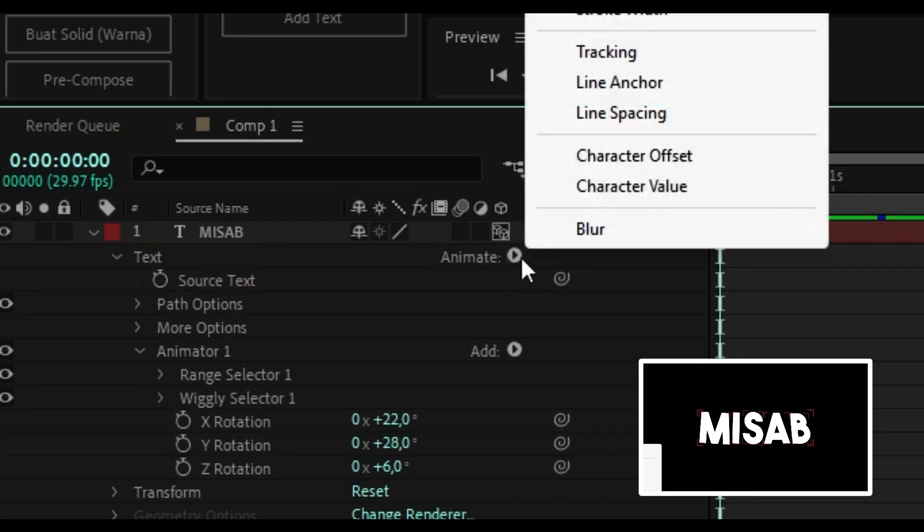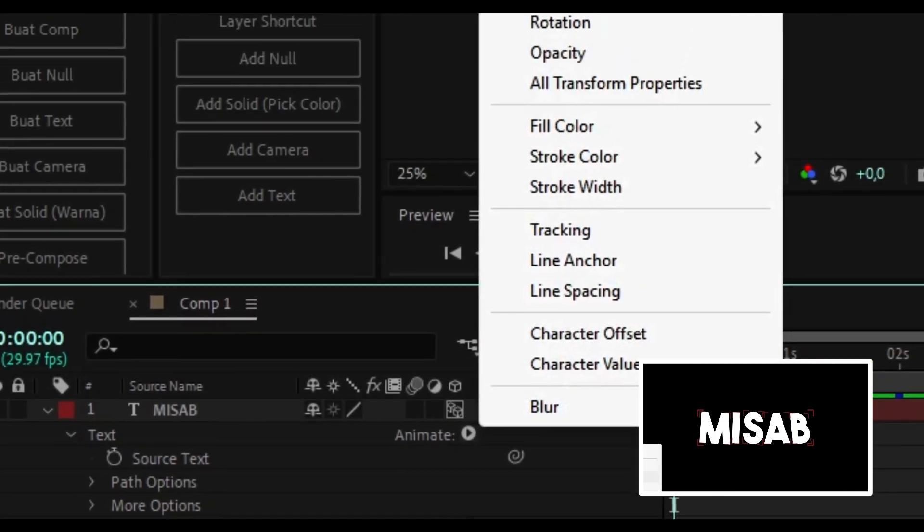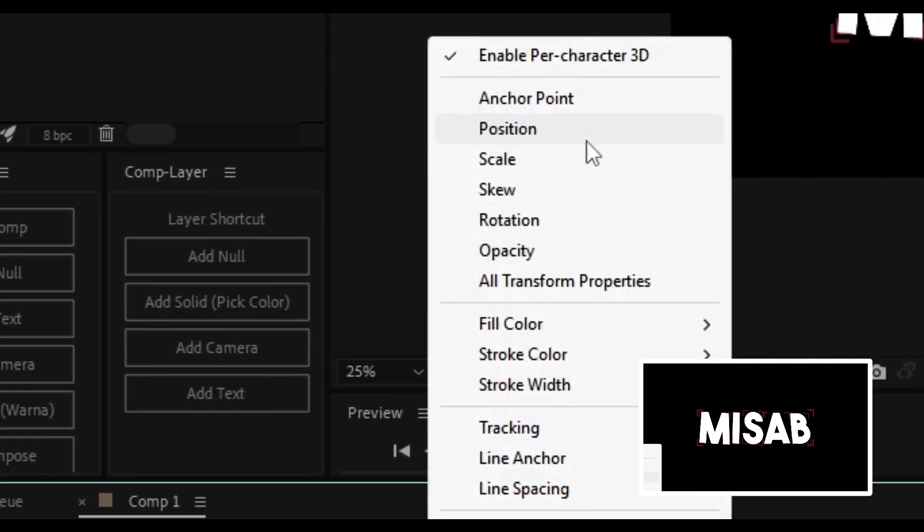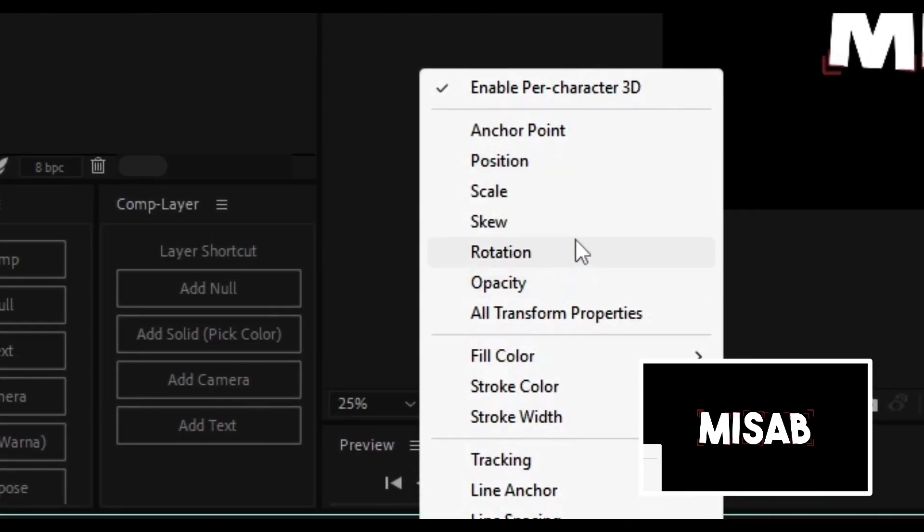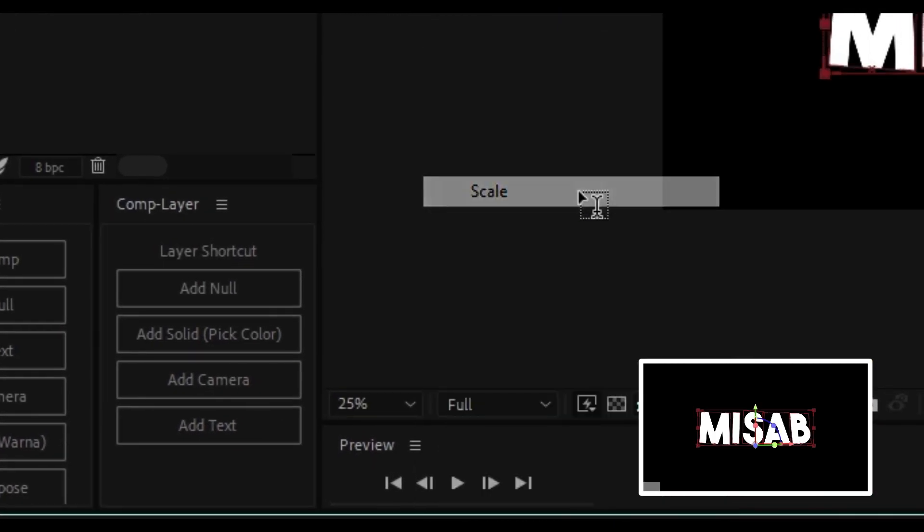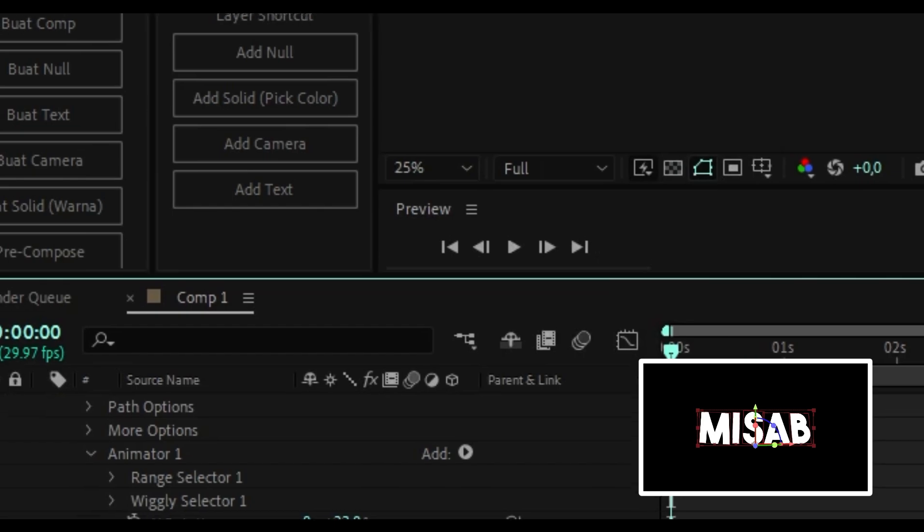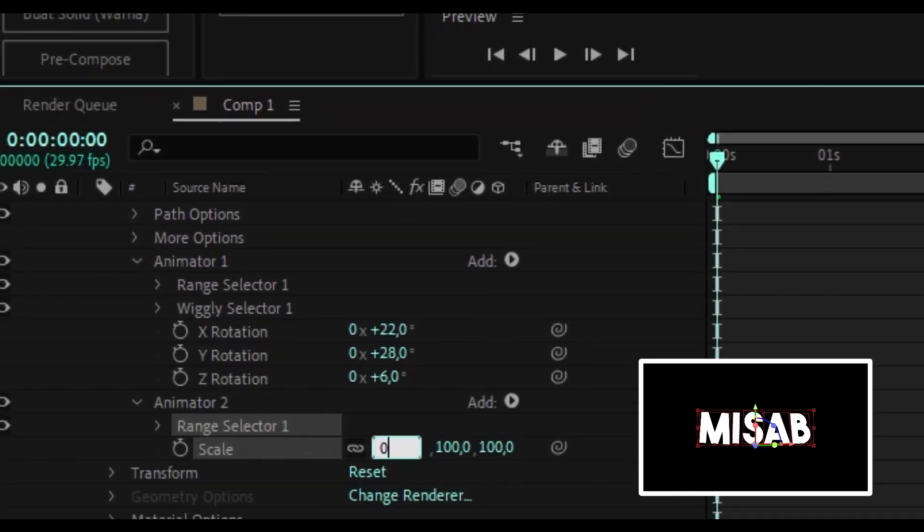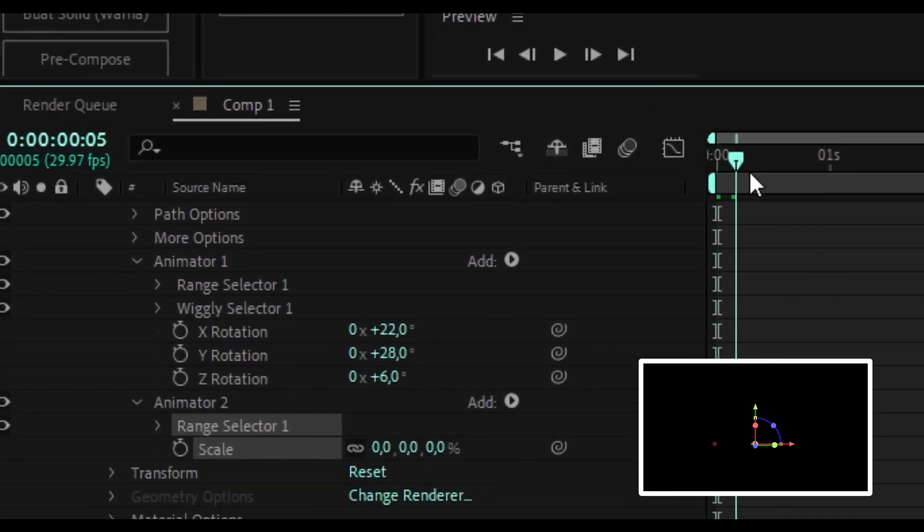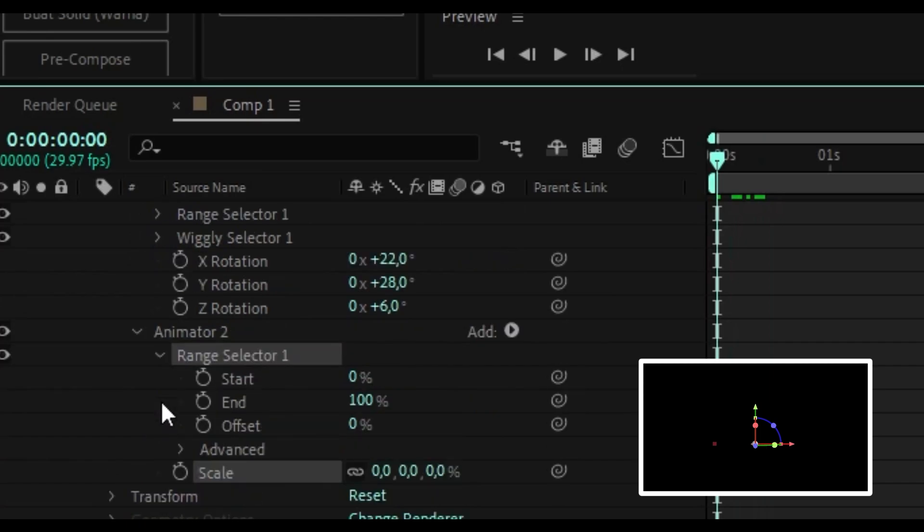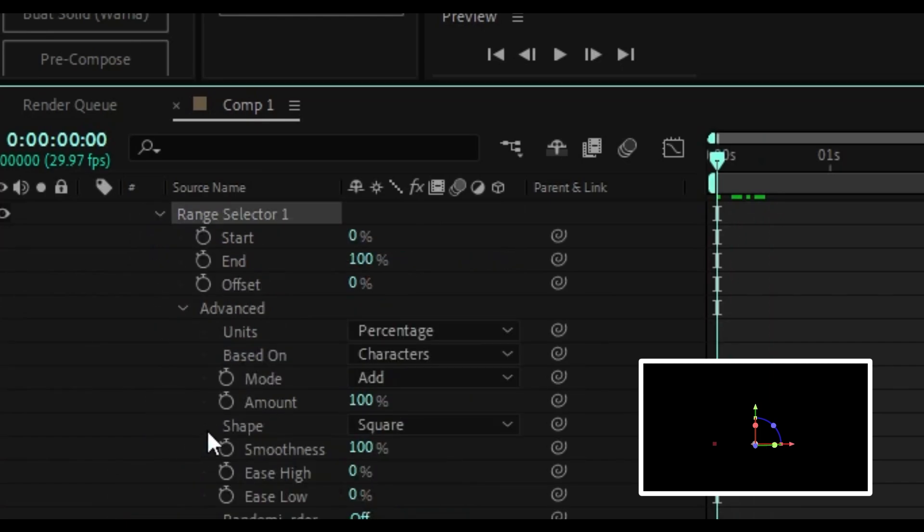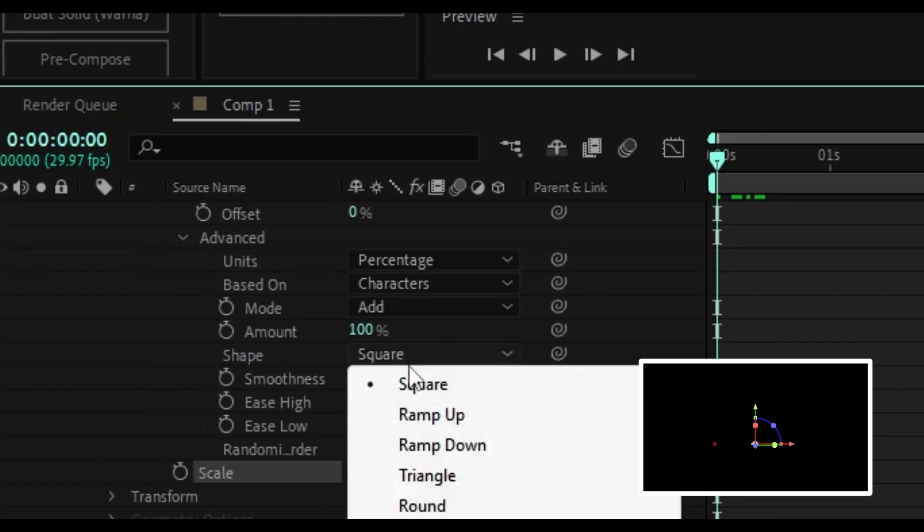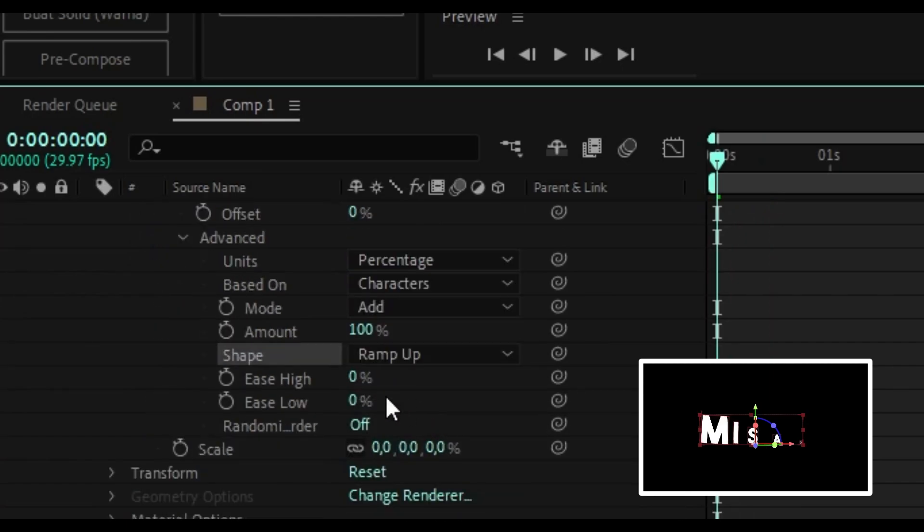Next, add scale and make sure scale is in animator 2. Change scale to 0. Go to range selector, then the advanced section. Change the shape to ramp up and ease low to 100%, then enable randomize order.